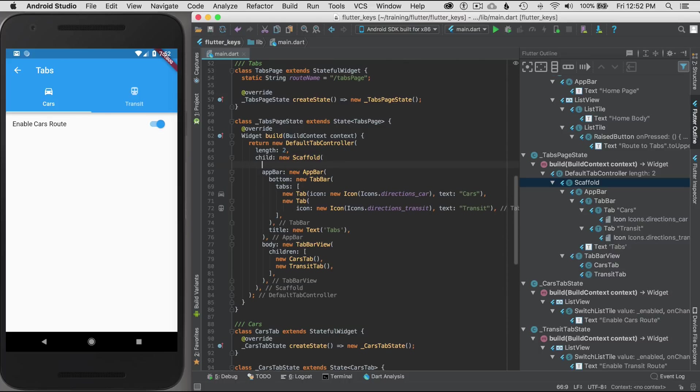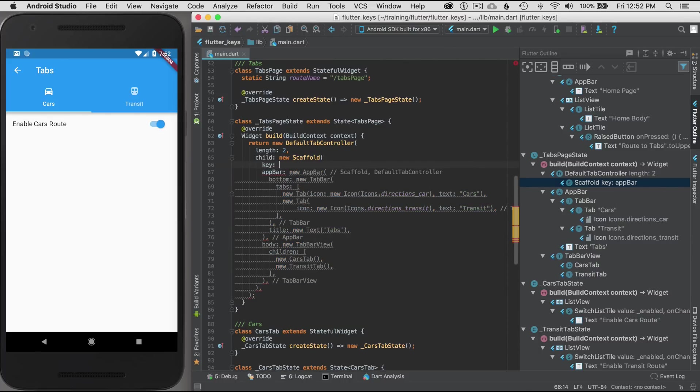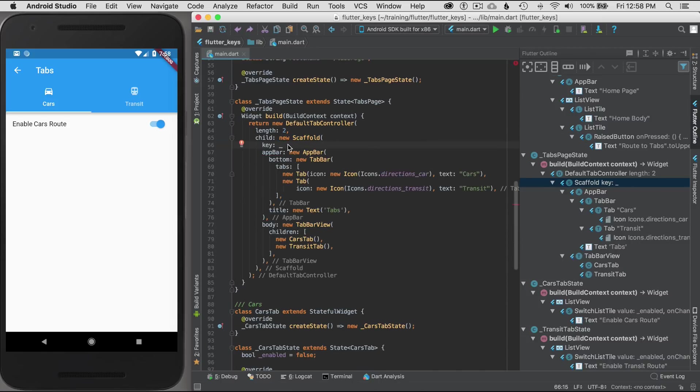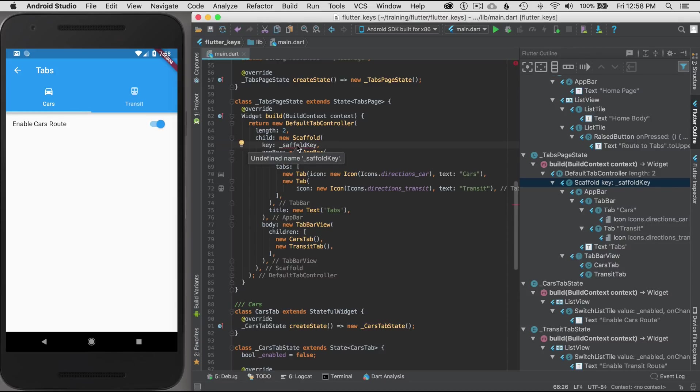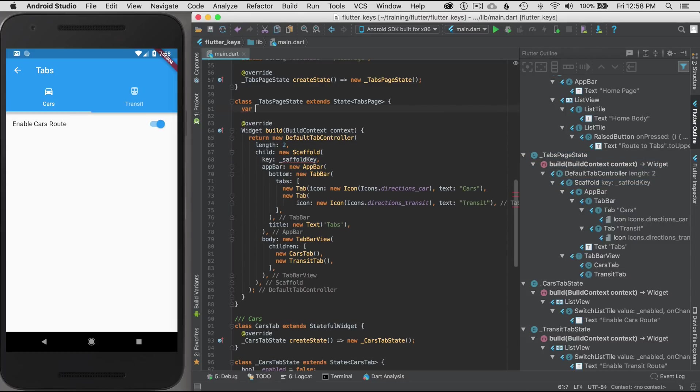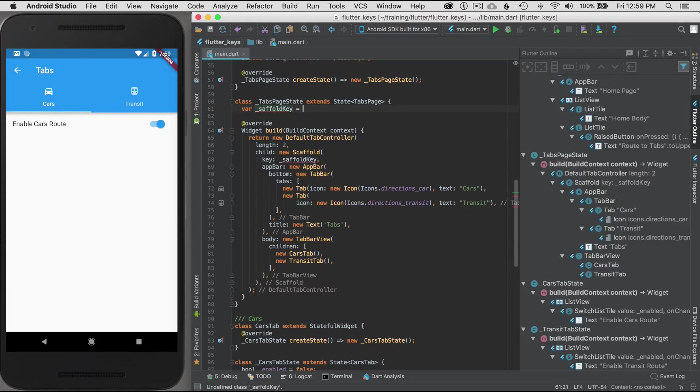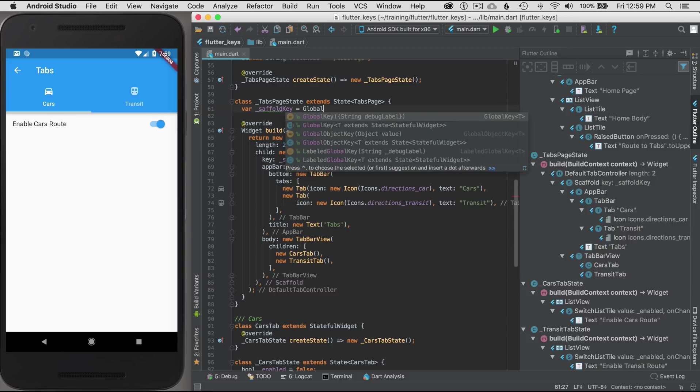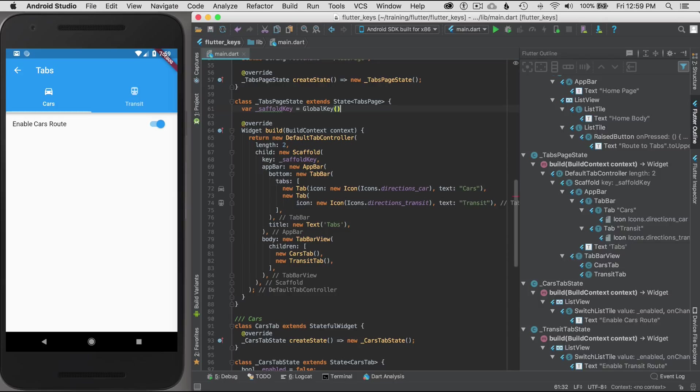What that means is I'm going to type in the key argument here or the key property for the scaffold. I'll name this variable scaffold key to represent my global key. I'm going to define this variable at the top here and declare it as a private variable with the underscores at the beginning, and then I need to instantiate it as a global key.